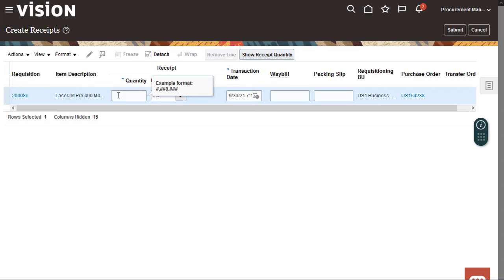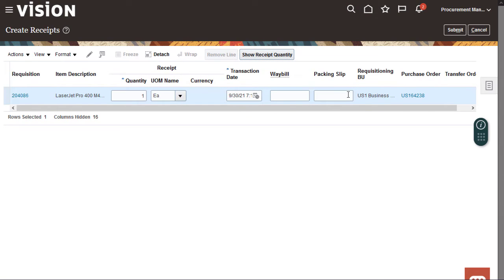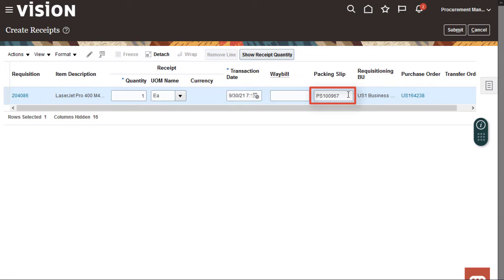Now I'll enter the number of items received to finalize the receipt. In this case, it's 1. I can use the Show Receipt Quantity button to populate the Quantity field, but I'll go ahead and enter the quantity manually. I can optionally enter other details, like the waybill number or packing slip number.